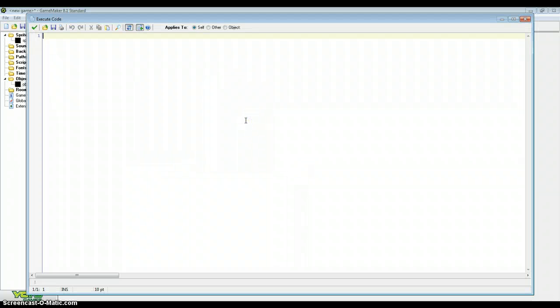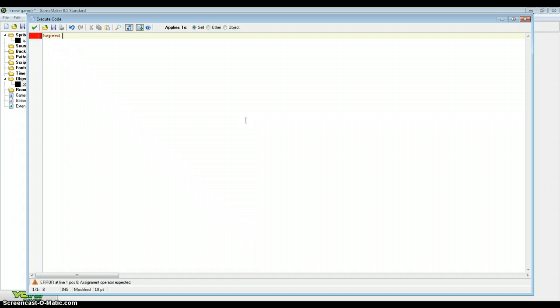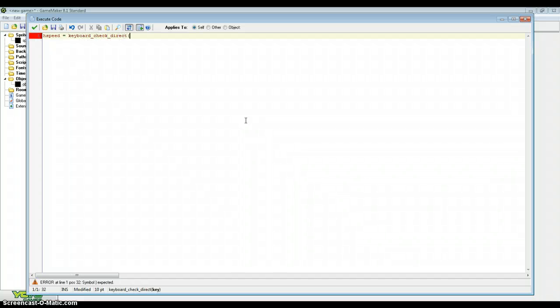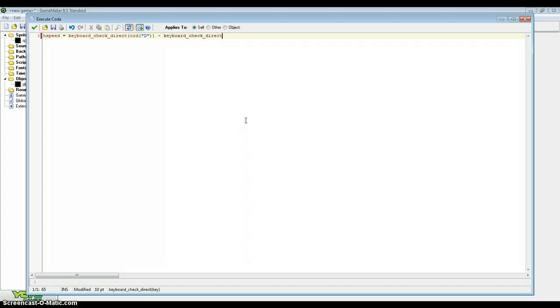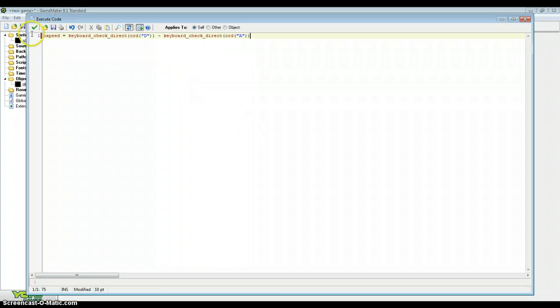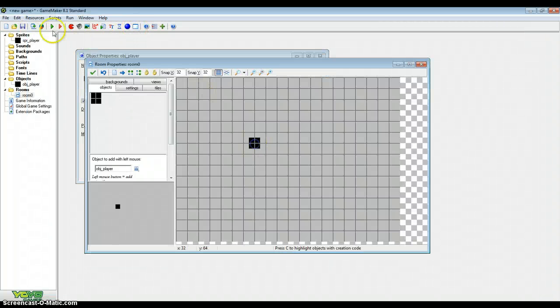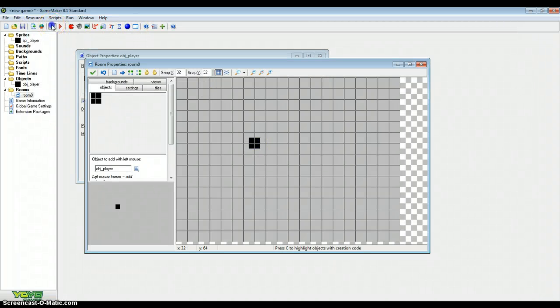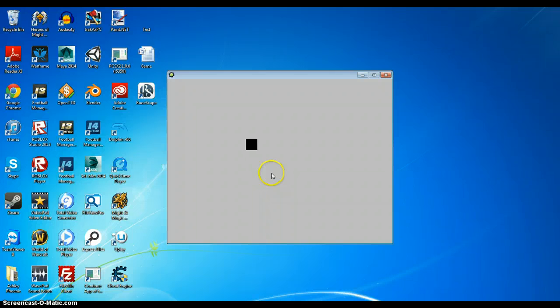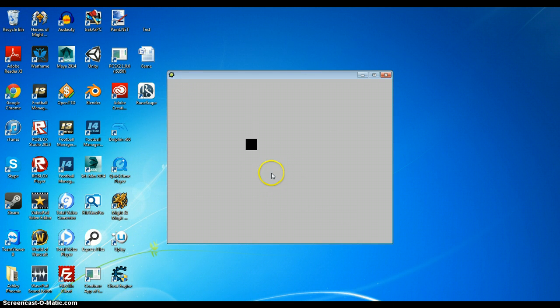But here's a really efficient way of getting movement for H speed and V speed for a top down shooter. So just type in H speed equals keyboard check direct VK_D minus keyboard check direct VK_A. And that is all our H speed done. The D key and the A key. So a simple line of code can create that H speed movement.